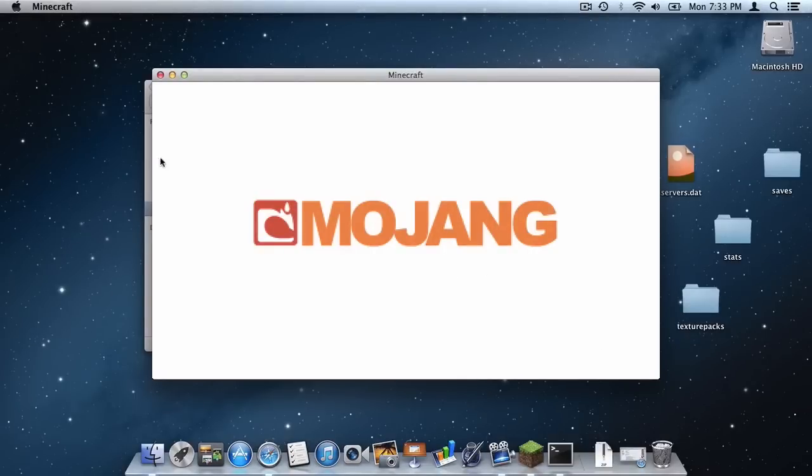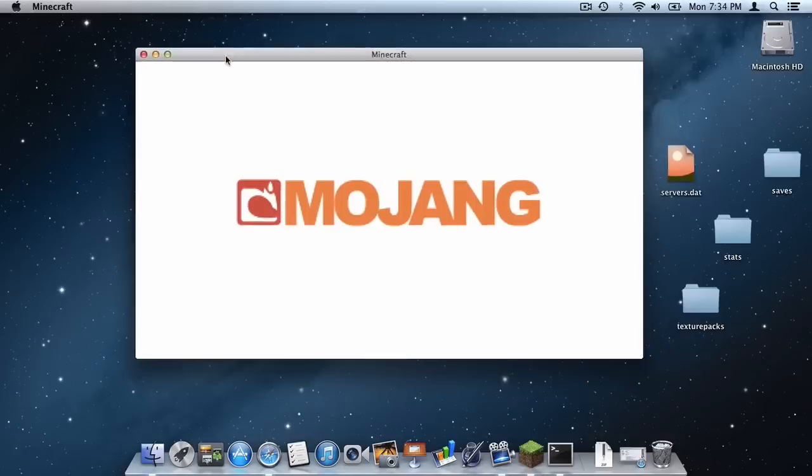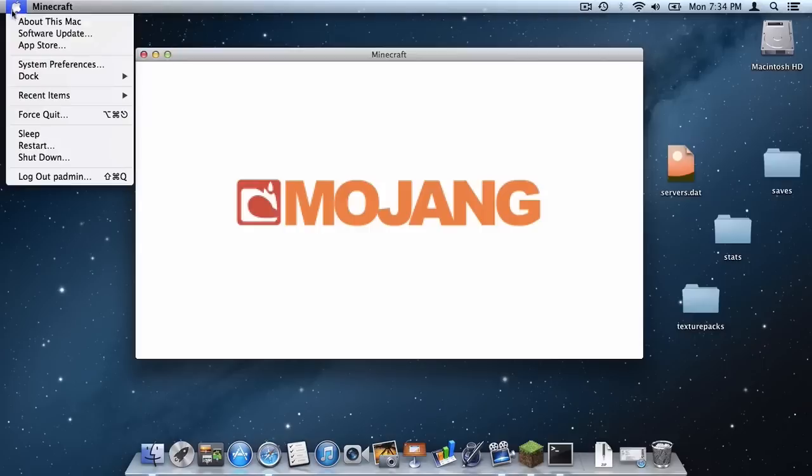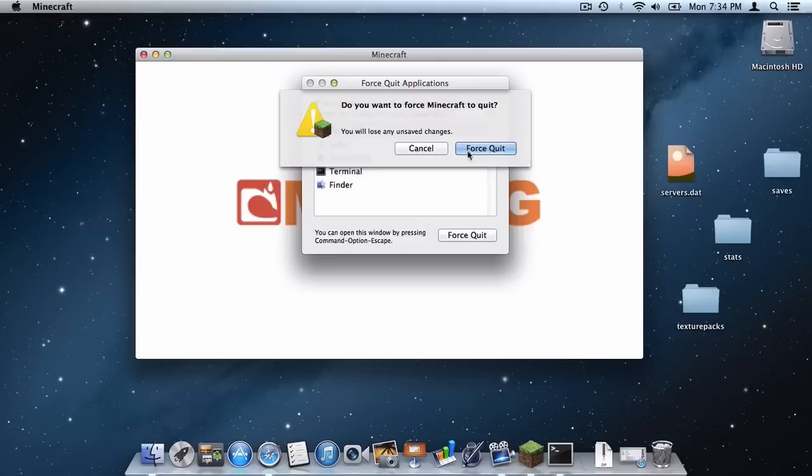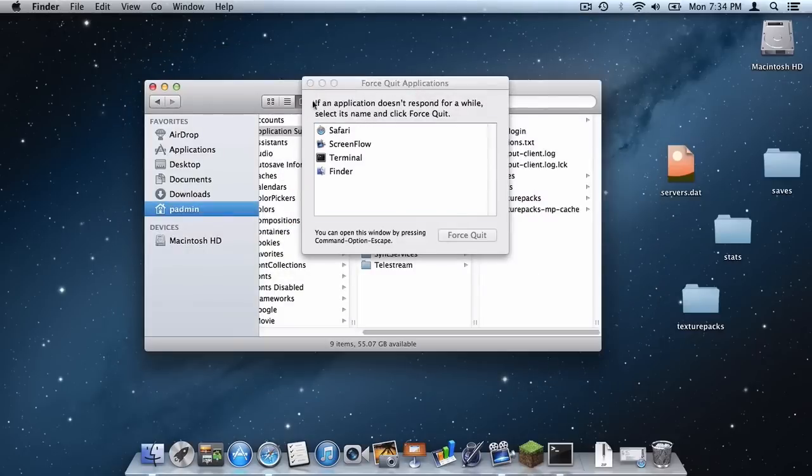And of course there is this glitch for some reason whenever downloading 1.5 files. So to simply solve this go to the apple logo in your menu bar, click force quit, go to Minecraft, force quit and force quit just like that.